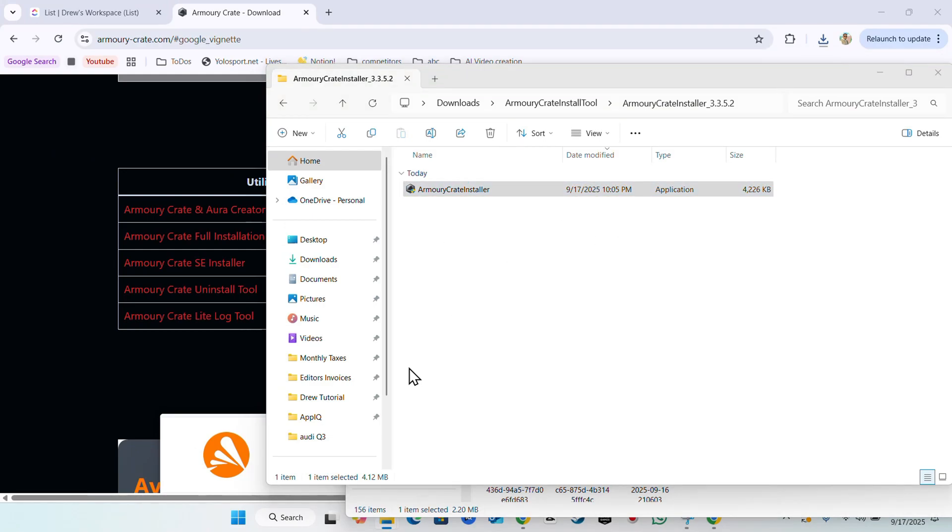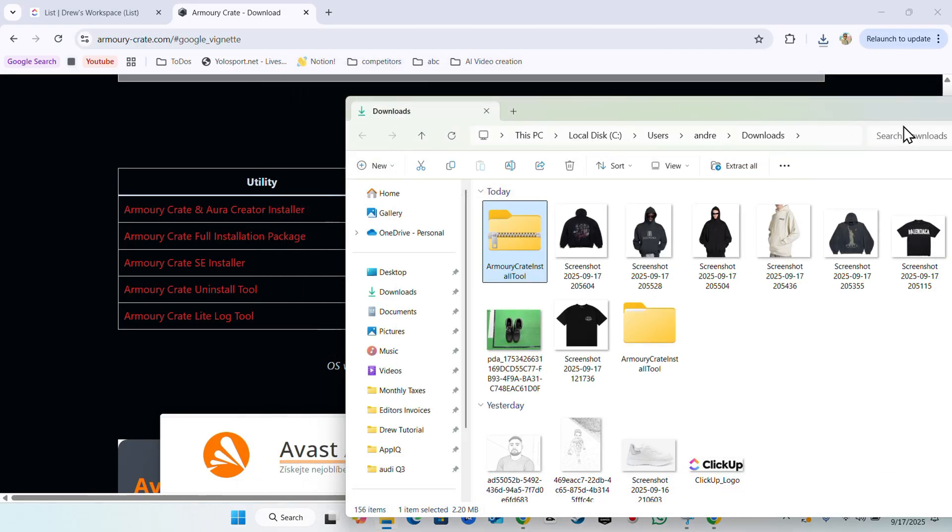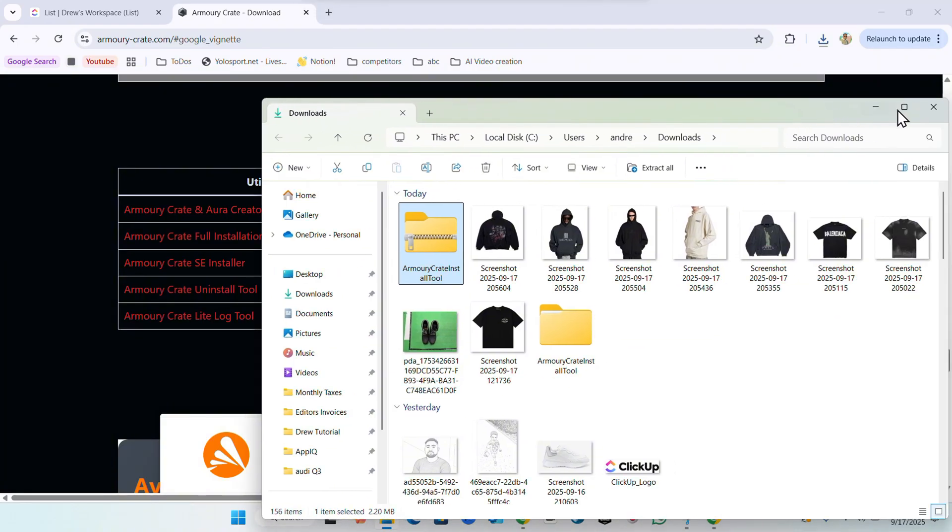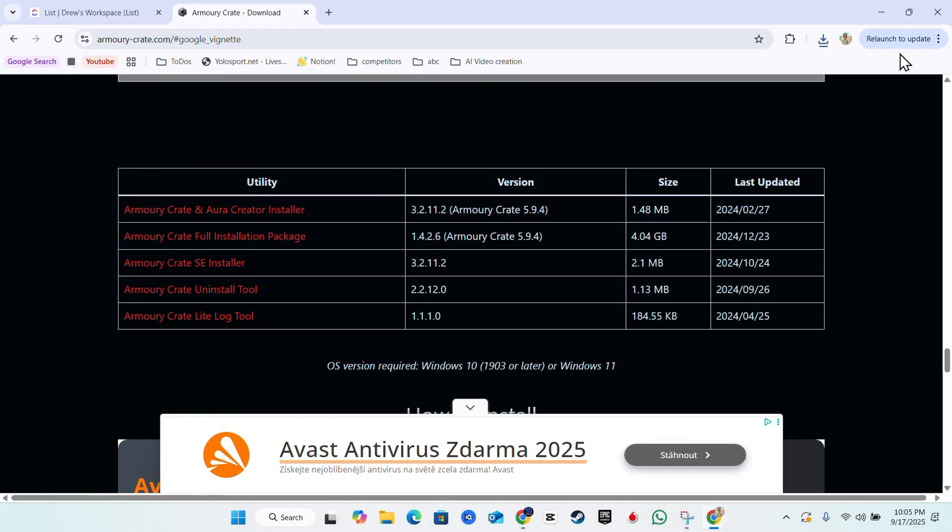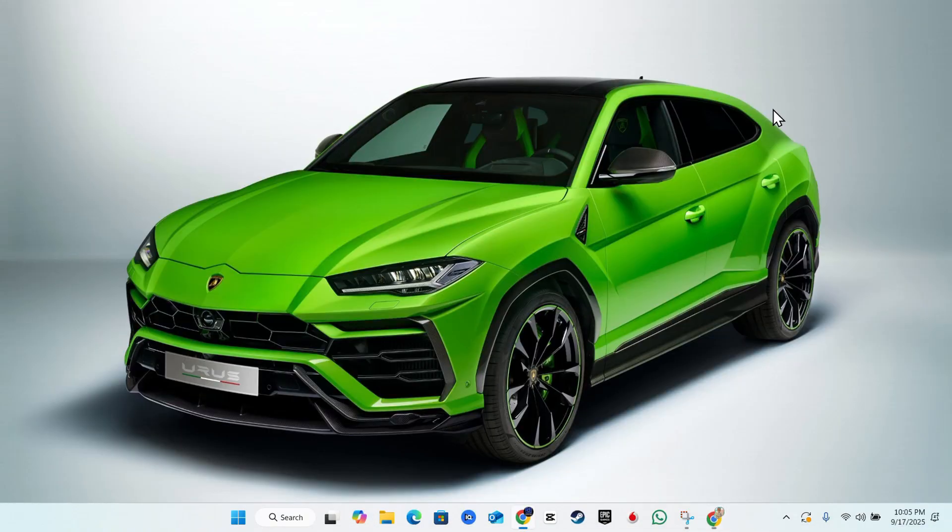Simply click on that to allow it and you can allow this to install. I'm going to just minimize these windows here and wait for the installation to do its thing and install.